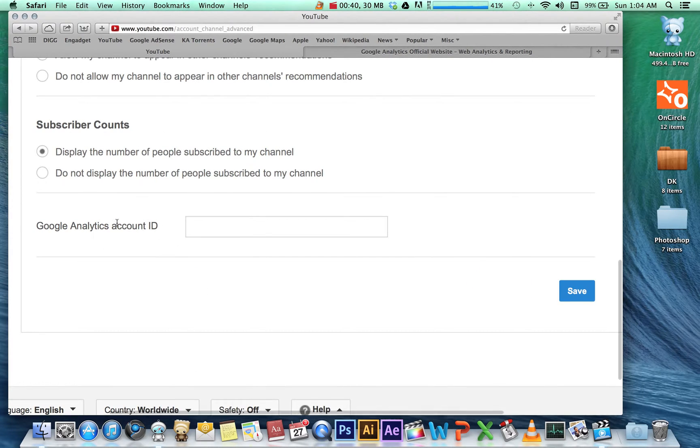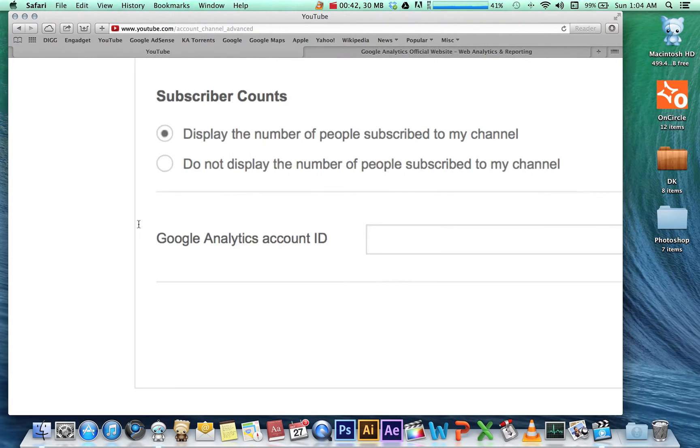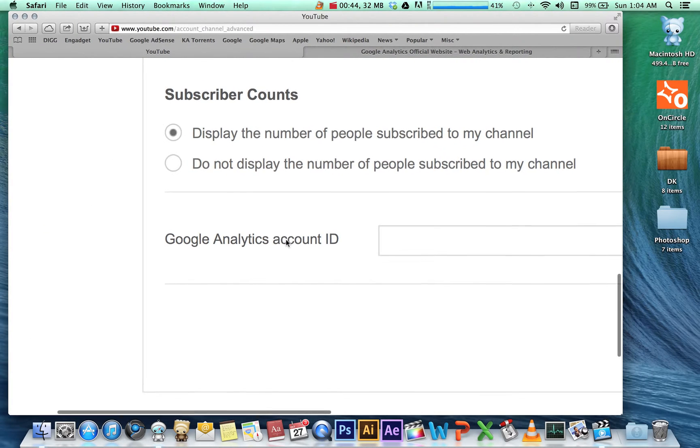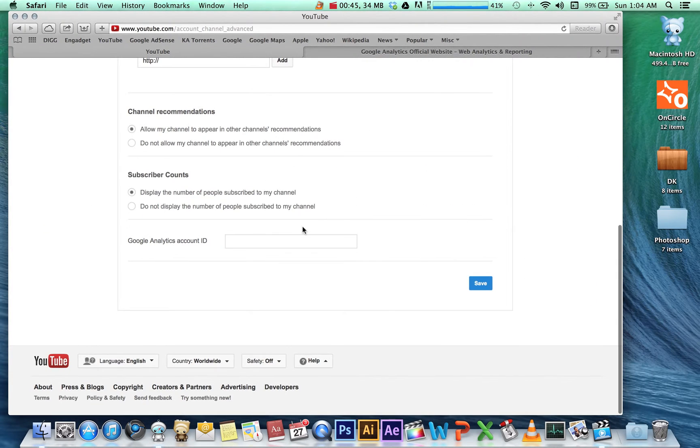we're going to type in our Google Analytics ID. So we need to go to Google Analytics now, and you